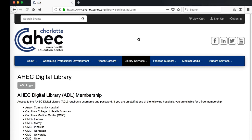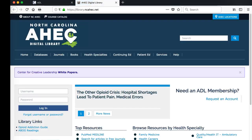From there, you will see a screen that says AHEC Digital Library, and a grey button that says ADL Login. Click on that button. This will take you to the Charlotte AHEC Digital Library website, where you can log into your ADL account.